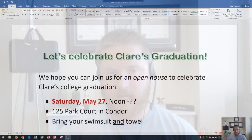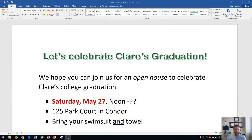Hi and welcome students. In this Microsoft Word 2016 tutorial I'm going to show you how to change the case of selected text. I have a graduation flyer here and I'm going to show you the different text case options within Microsoft Word.